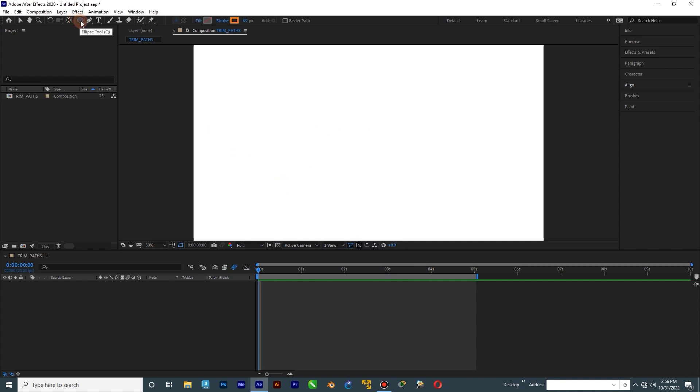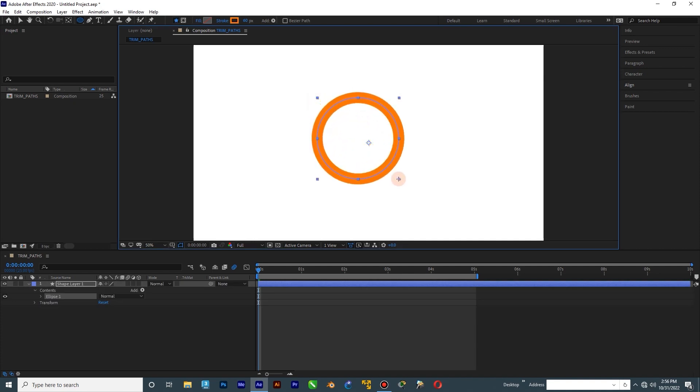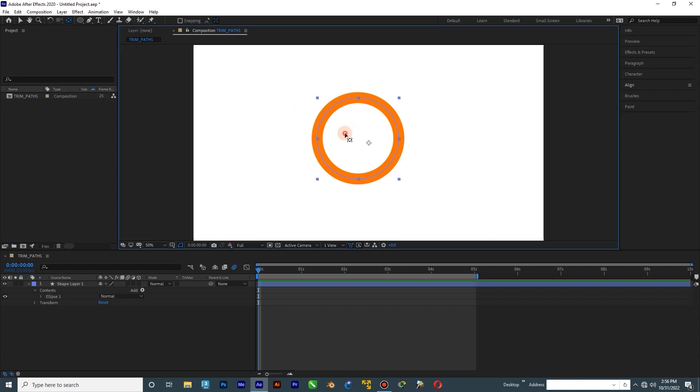In the second animation, we draw ellipse shapes. Click on the round cap option from the stroke. We add trim path and reduce its end and animate its offset.